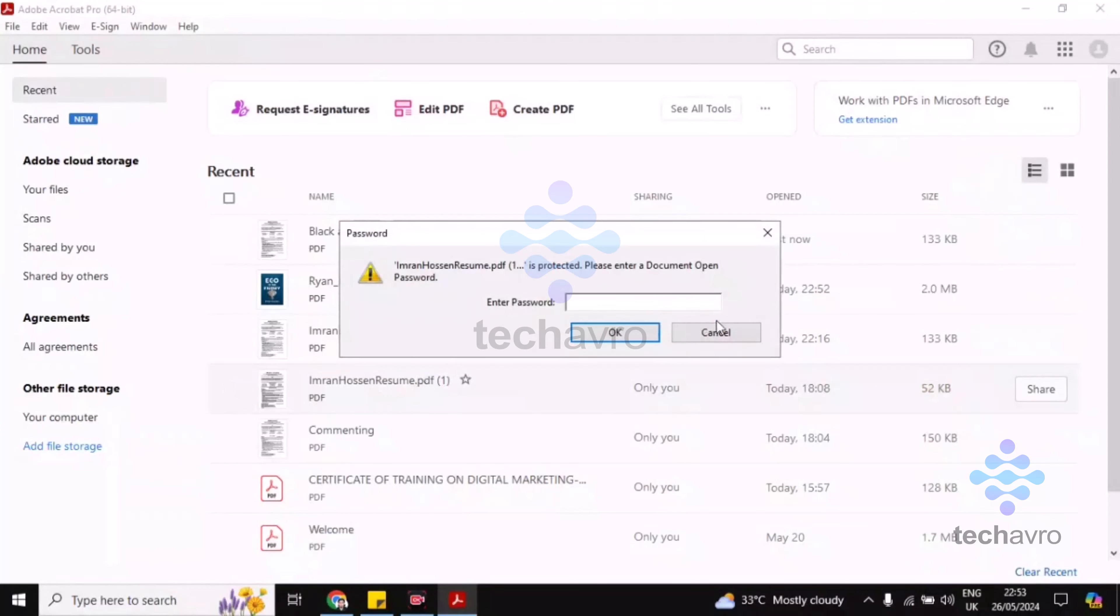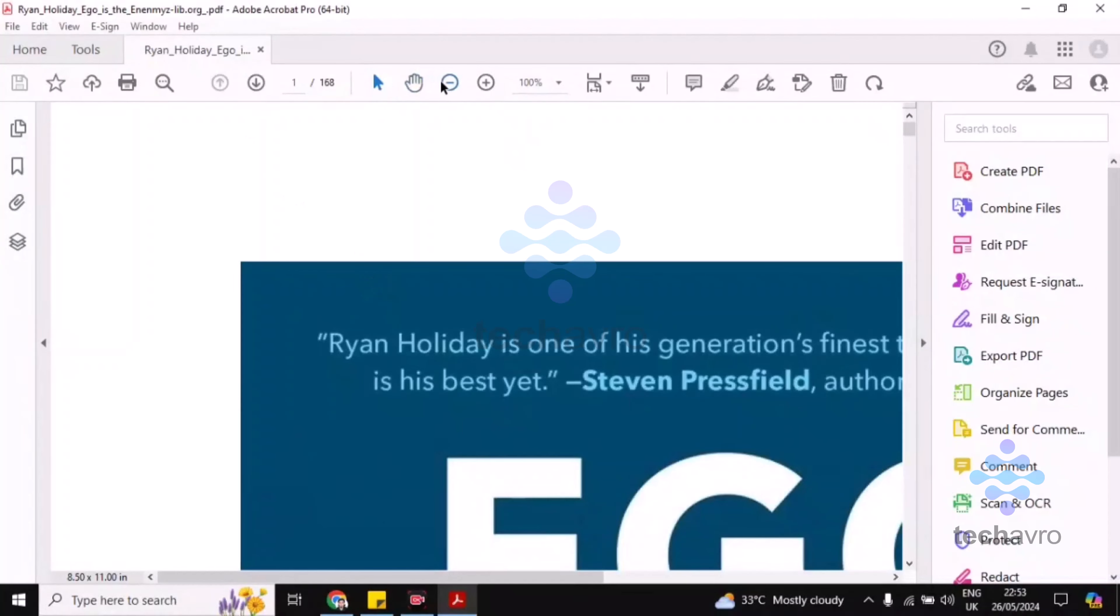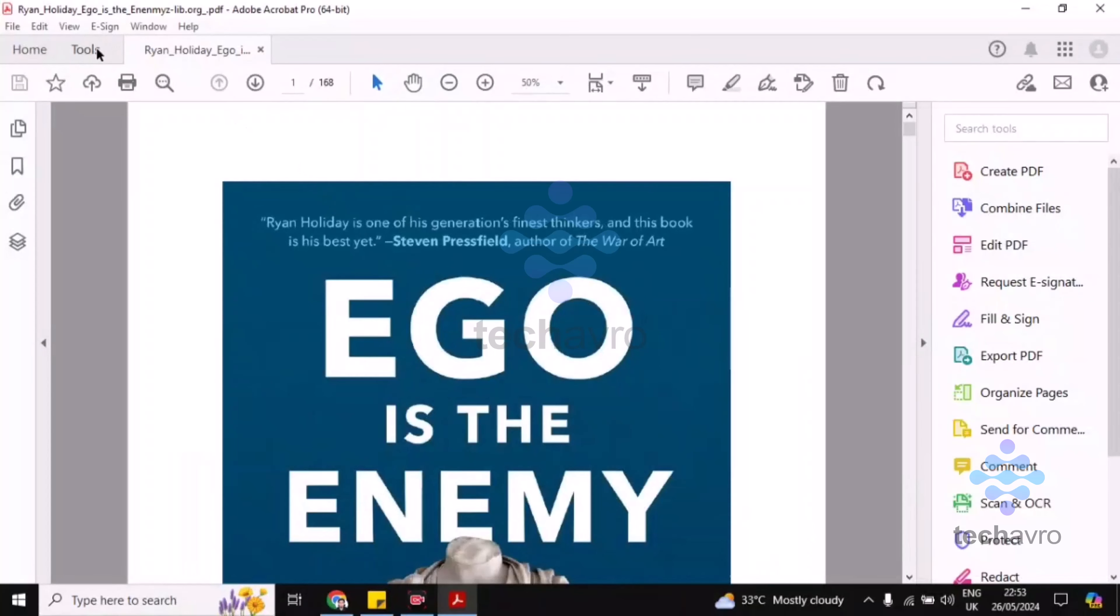I'm choosing this PDF. Making this 50% so that it can view nicely. Now click on Tools, which is the top left corner Tools option.